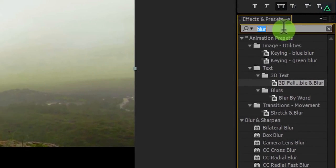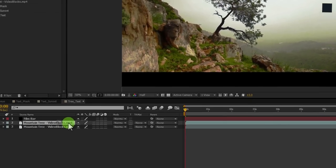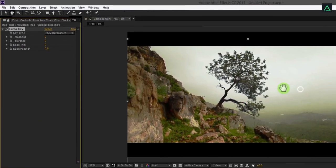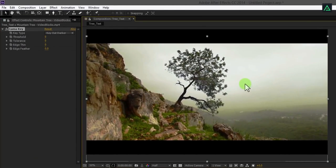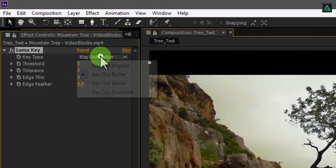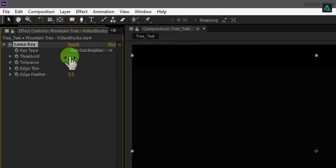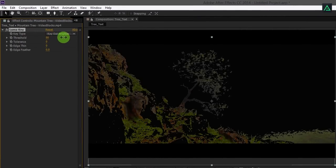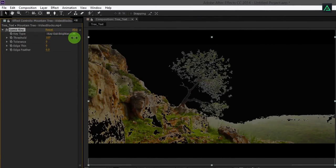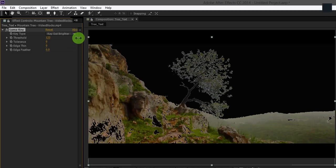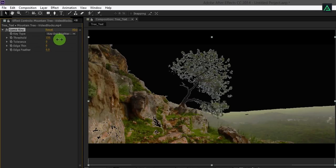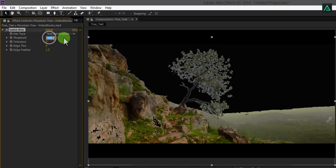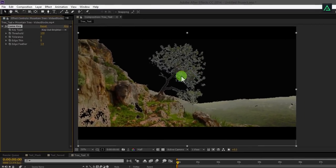Now go to the effects and presets and search for luma key. Add this effect onto the top video layer. Let's change view setting to make our background transparent. Change the key type to key out brighter. Now if you increase the threshold, you can see our sky has been removed, now we have only tree and mountain. I am using a threshold of 145 and increasing edge feather to 1. Let's change threshold to 130. Here we go.